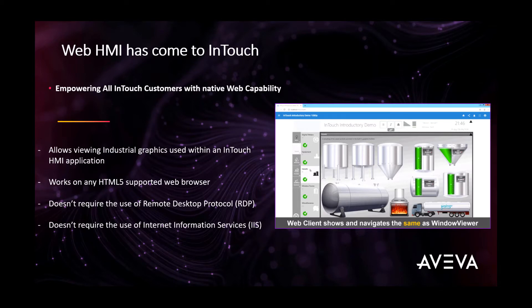It is important to note that every tag-based InTouch license comes with a complimentary concurrent InTouch Web Client user.